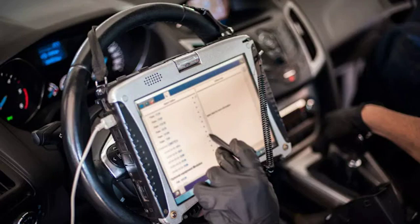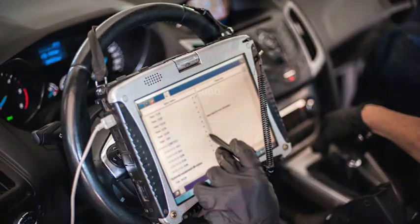Hey everyone, today I'm going to be talking about a fault code that can be a bit of a head-scratcher: P0601, checksum error in internal control module memory. In simple terms, it means that the computer in your car has found an error in its own memory. This can be caused by a number of things, such as a faulty sensor, a loose connection, or even just a software glitch. In this video, I'm going to explain what a checksum error is, what can cause it, and how to fix it.